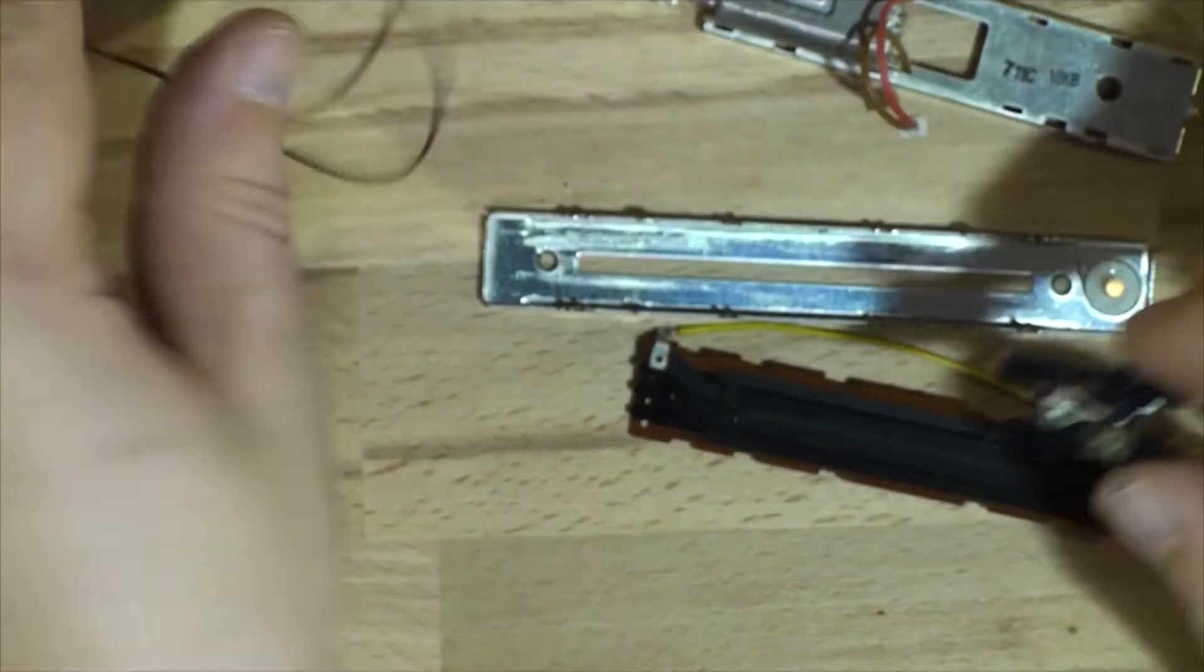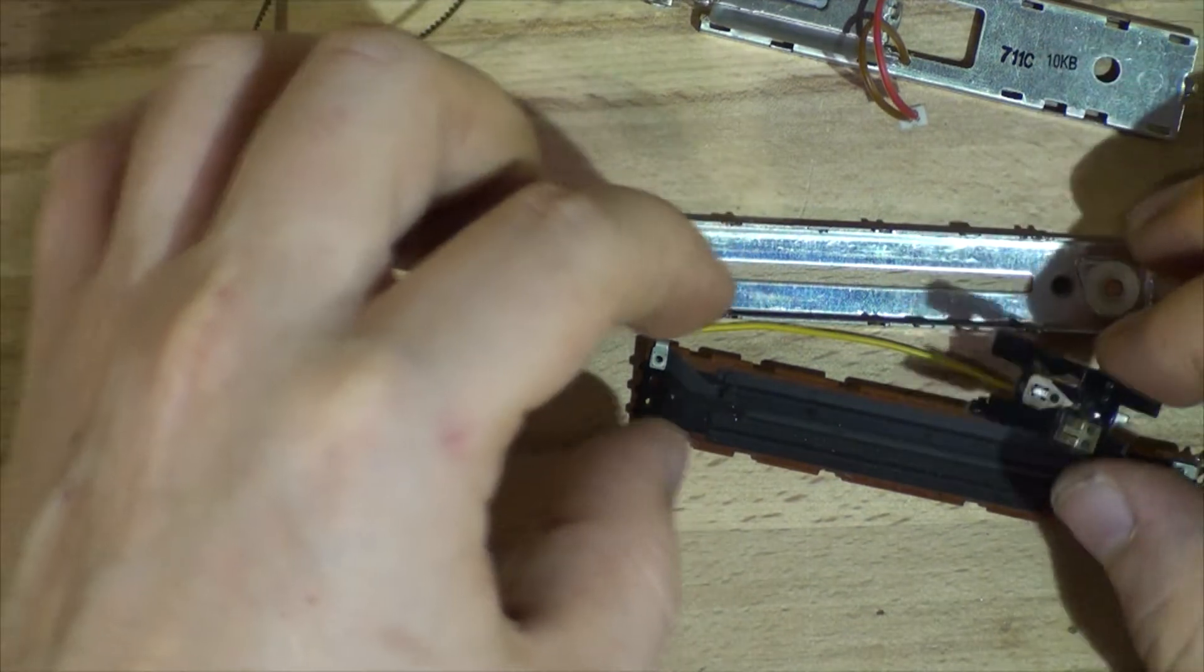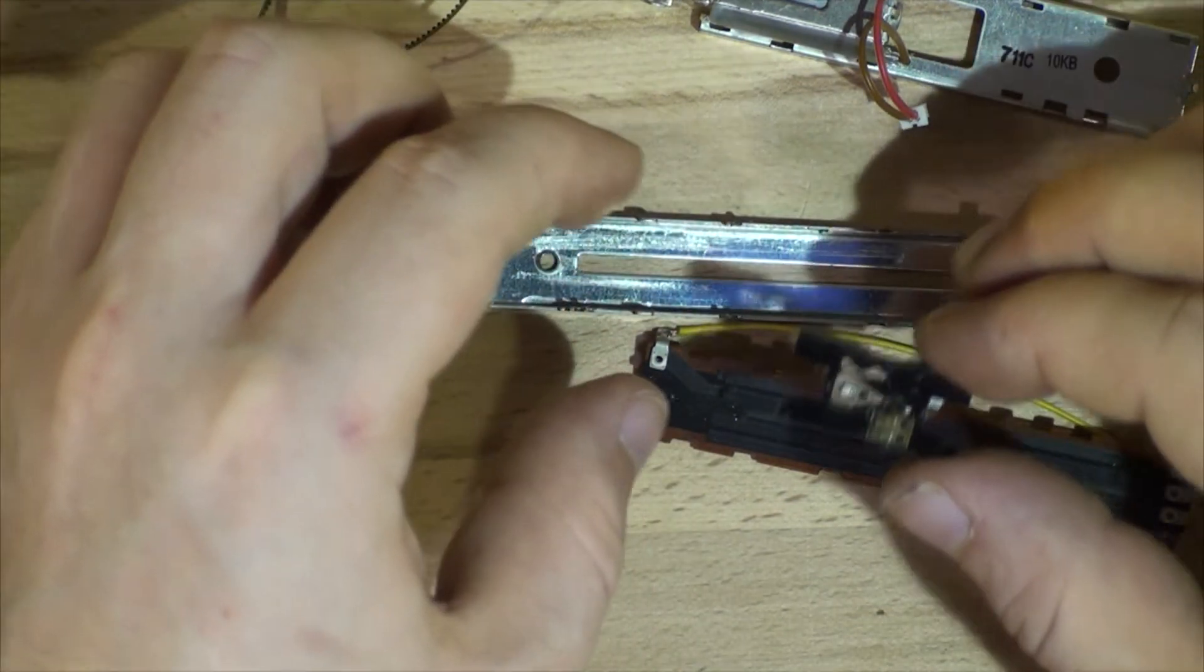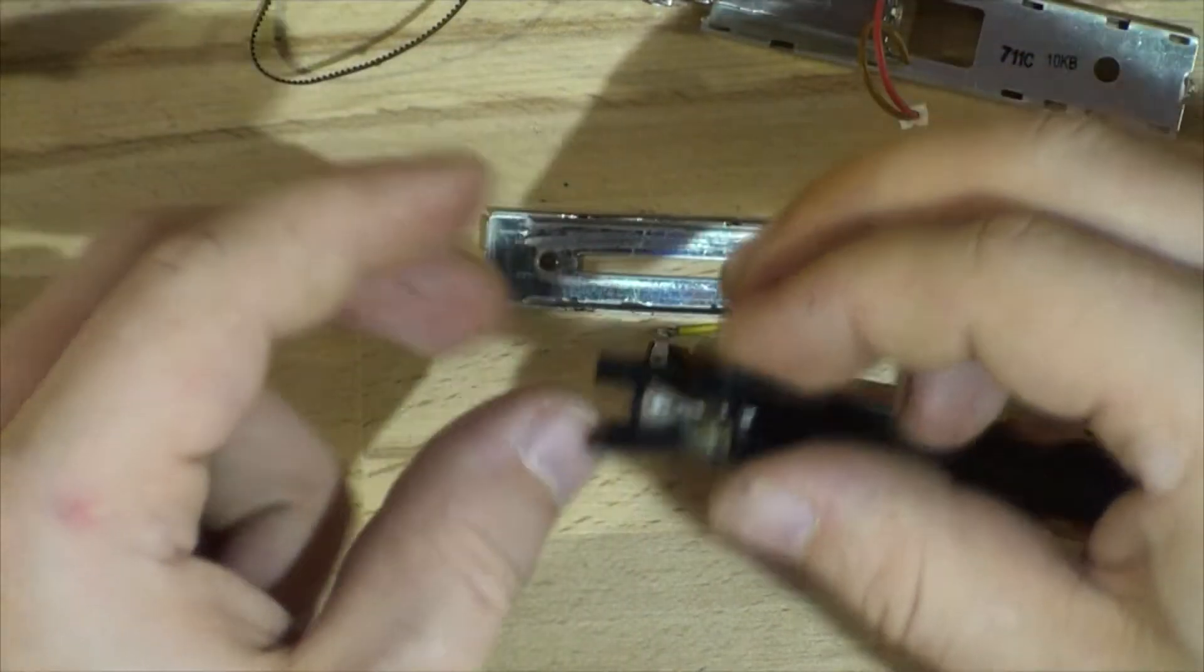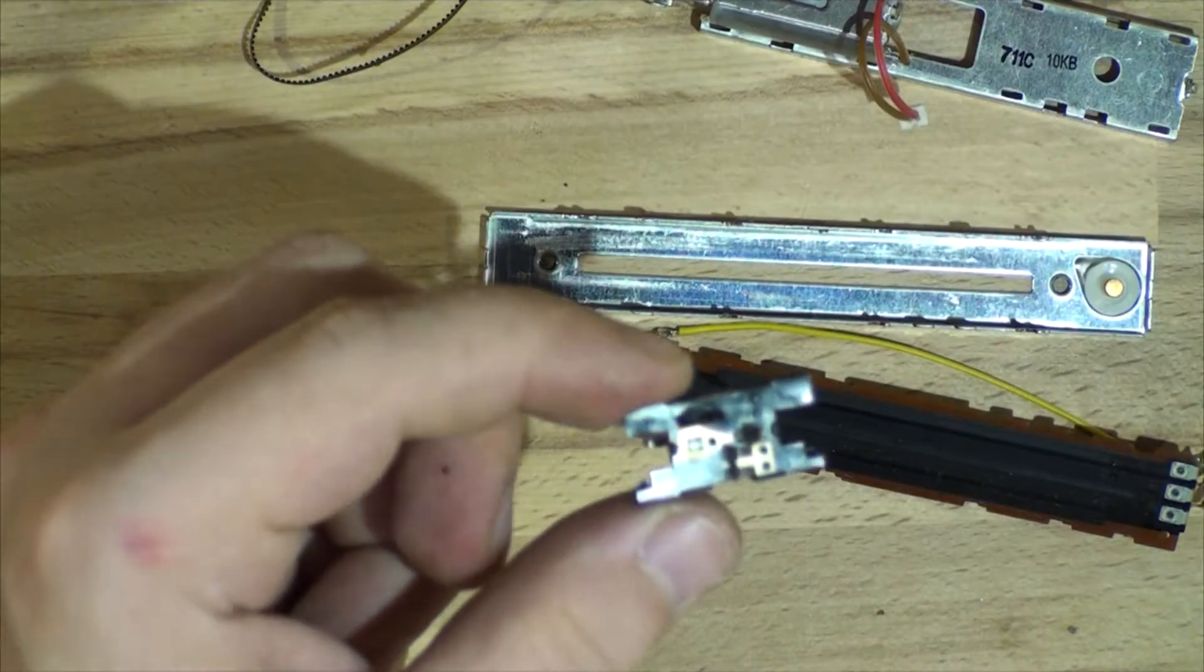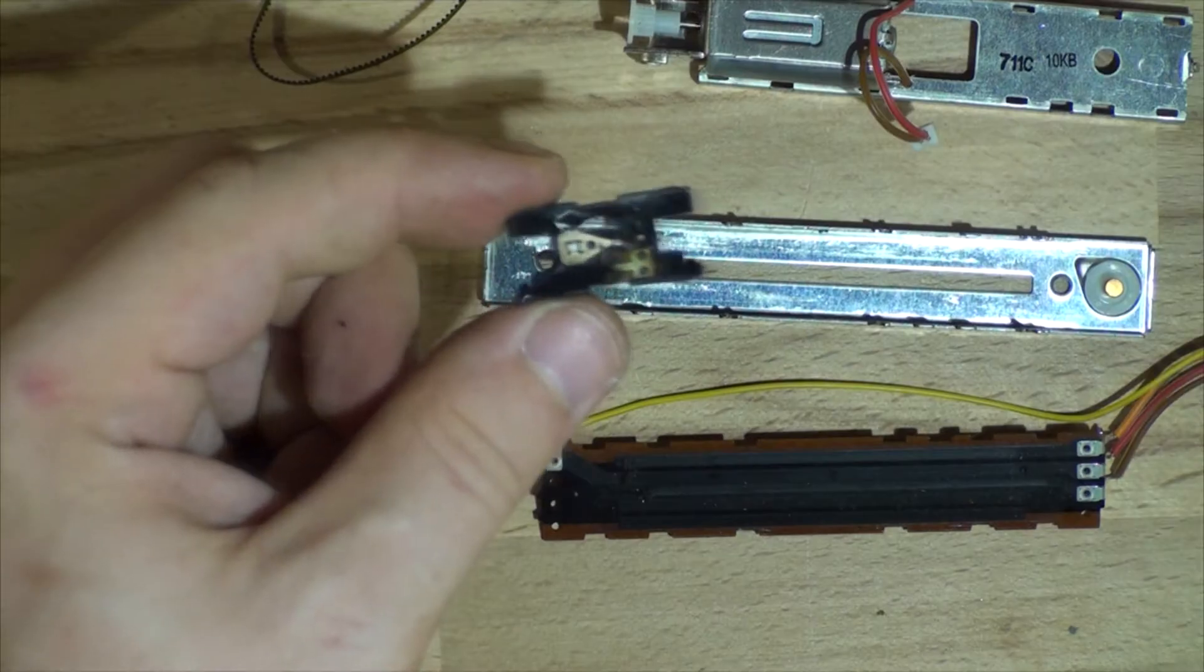I can literally put this back together without the motor or that belt and it'll turn into just a normal fader. So let's have a look closer at the construction of this fader.